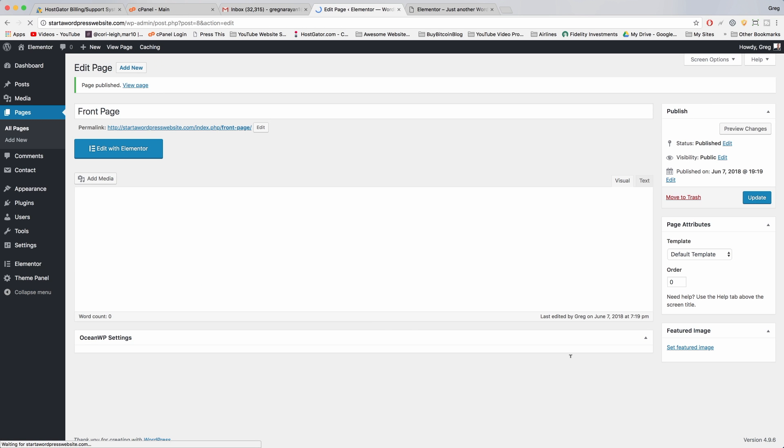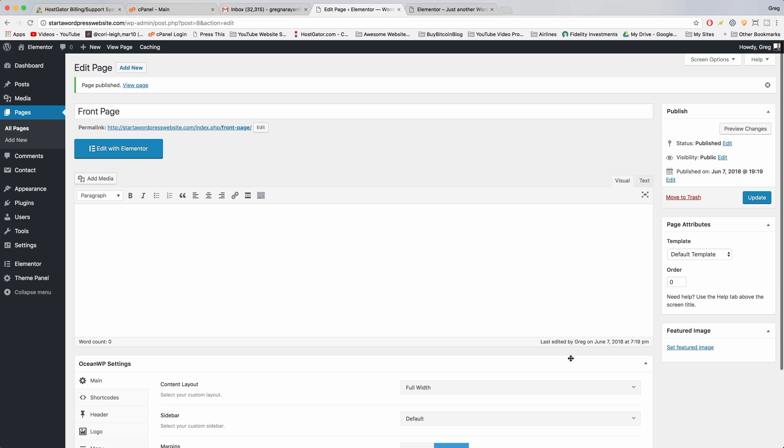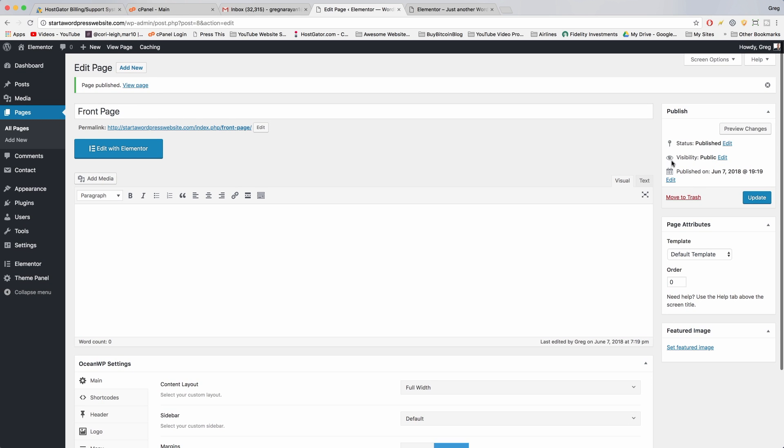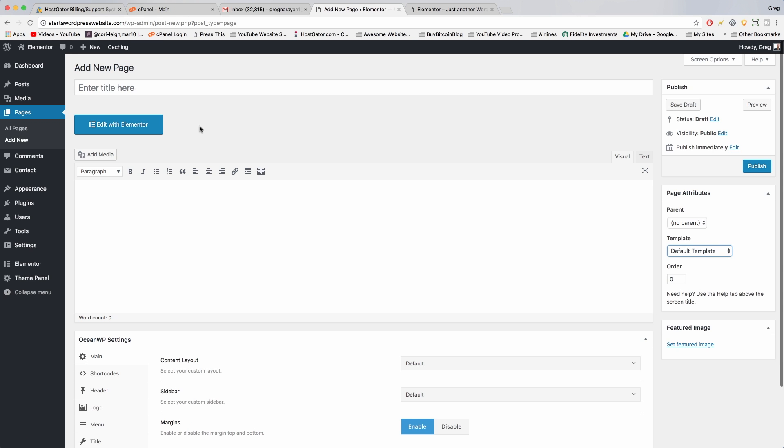All right, so I'm gonna repeat this process now for all the pages on our site and you can follow along with me, although I might hurry it up a little bit just to get us to the building content part. So we click add new at the top and we're gonna do our about page. Pretty cool, everyone needs one of those.